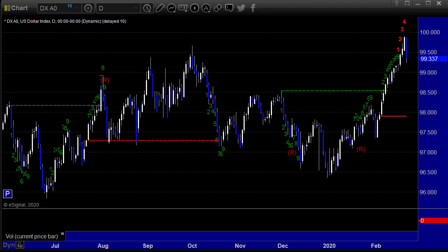Hello, this is the TradeSite Forex Market Preview and International Economic Data Roadmap for the week beginning Sunday the 23rd of February 2020.